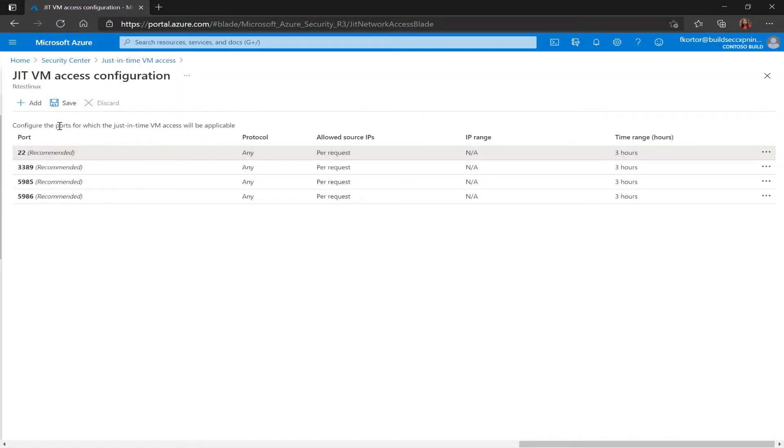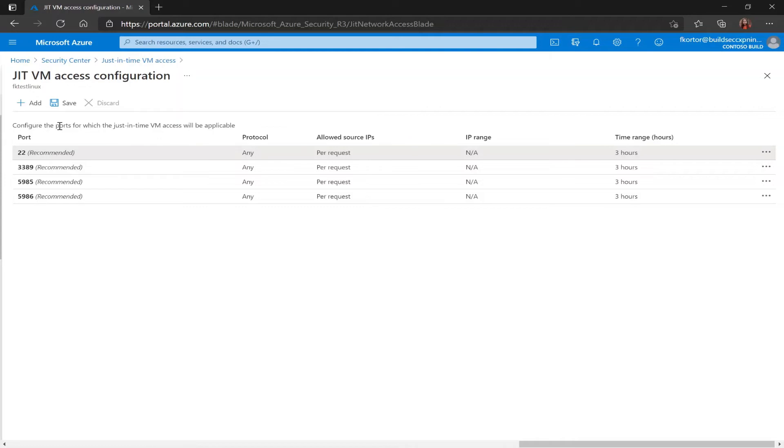On the backend when a user requests just-in-time VM access, Azure Security Center will ensure deny all inbound traffic rules exist on the selected ports in the network security group and Azure firewall rules. If other rules already exist on those selected ports, then those rules will take priority over the new deny all inbound traffic rules.